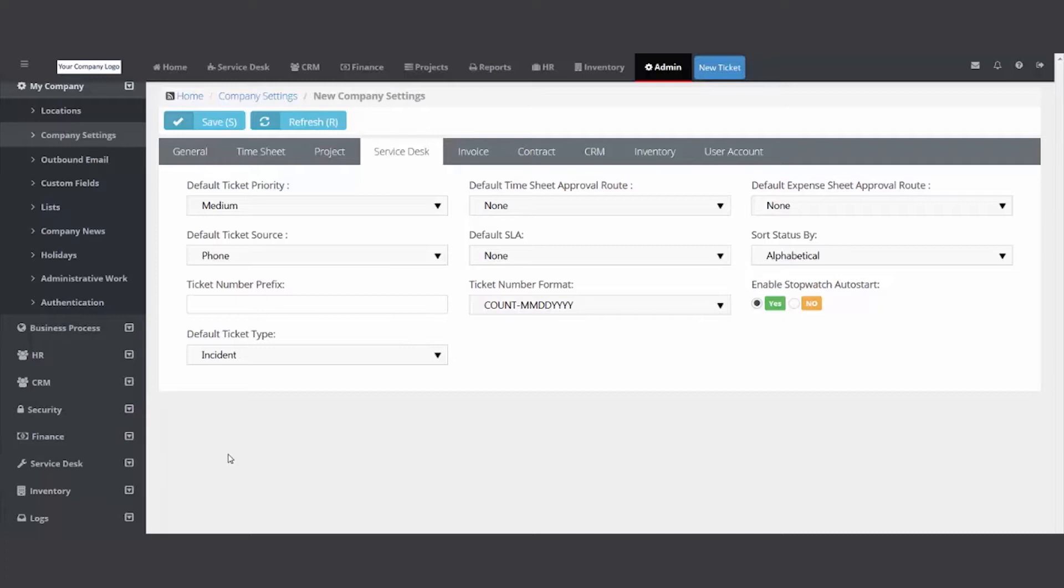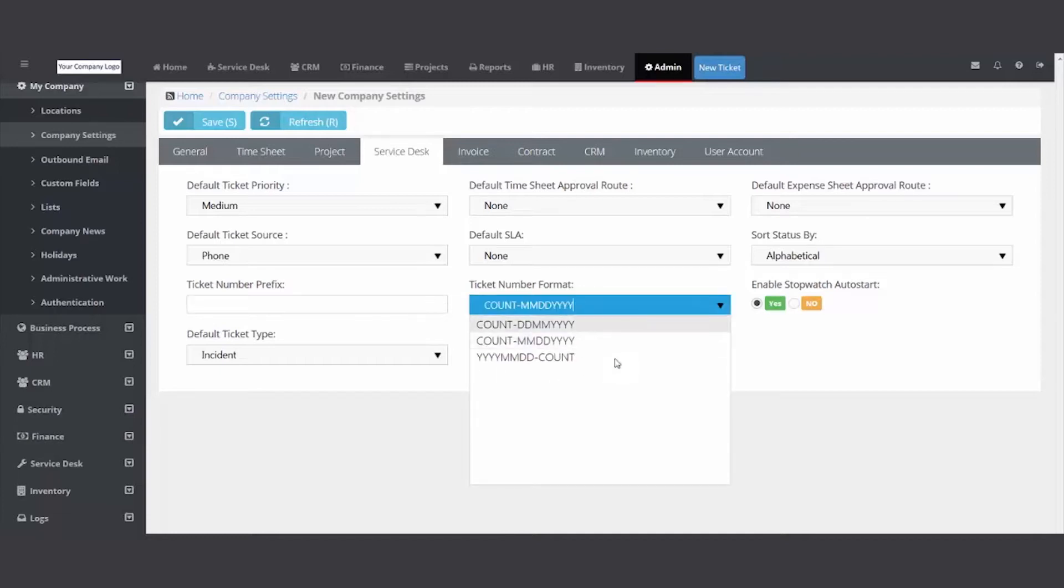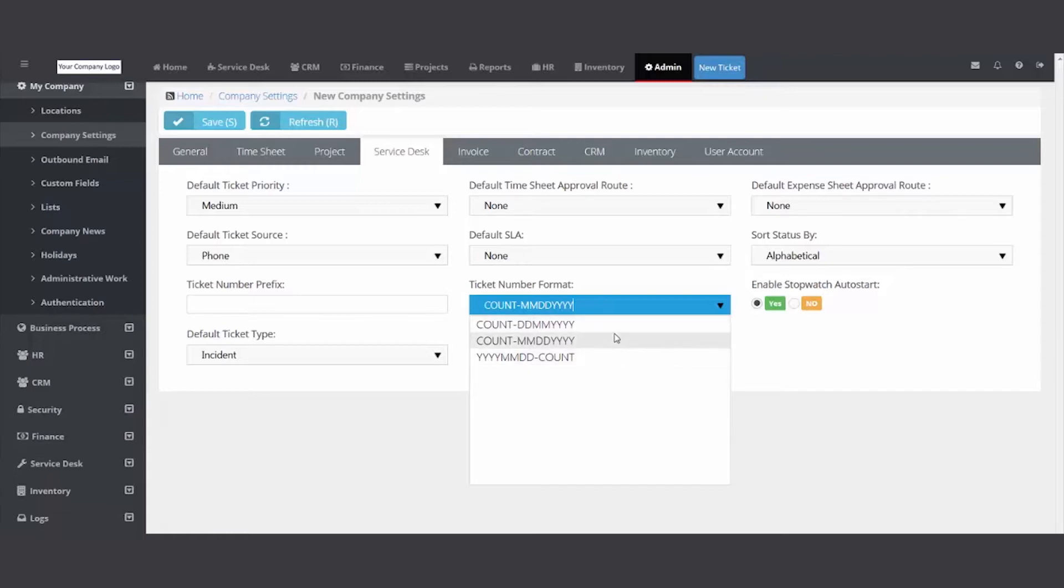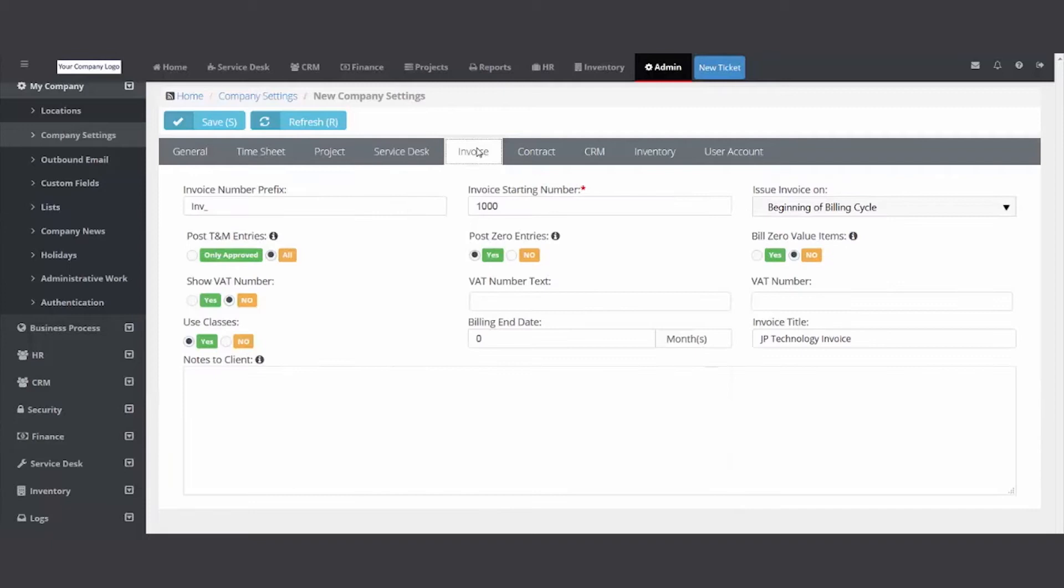Some other settings here: you could put a ticket prefix, you can use one of these ticket numbers. This will be your ticket number and it will be account for the day, and then display year or month or day first, whichever one you prefer. If you're invoicing out of your PSA, don't forget to come here.